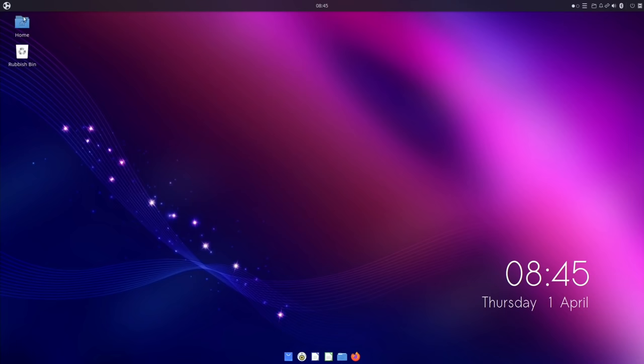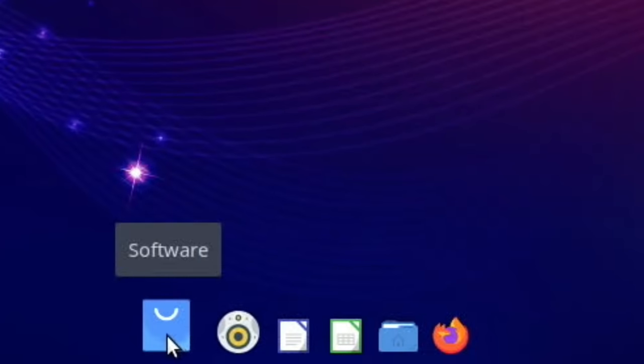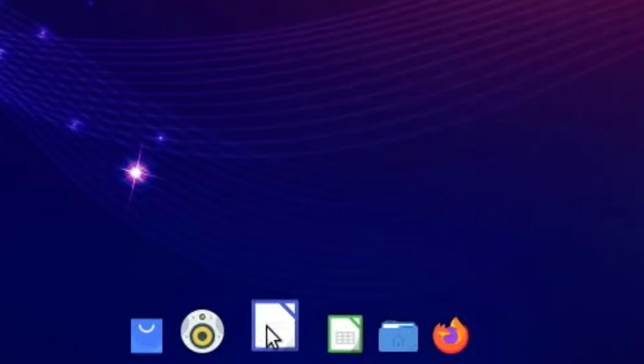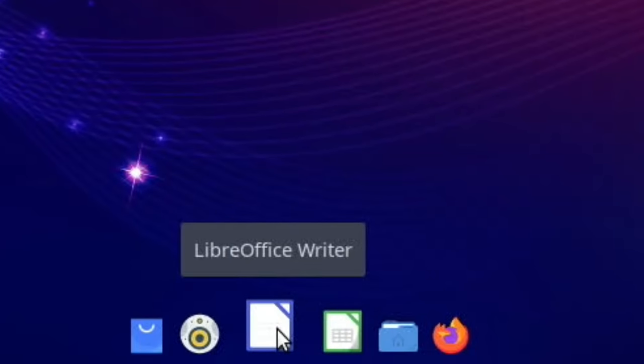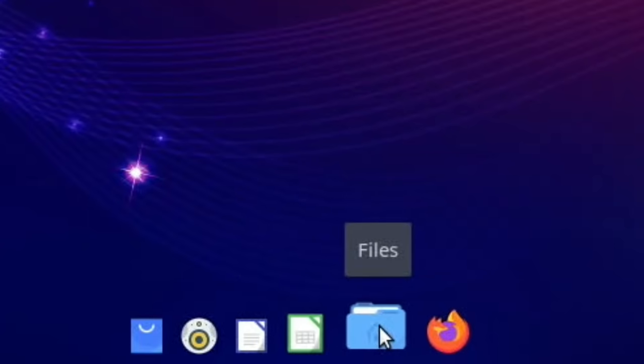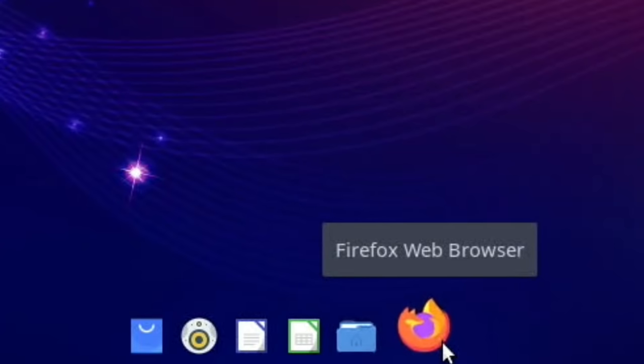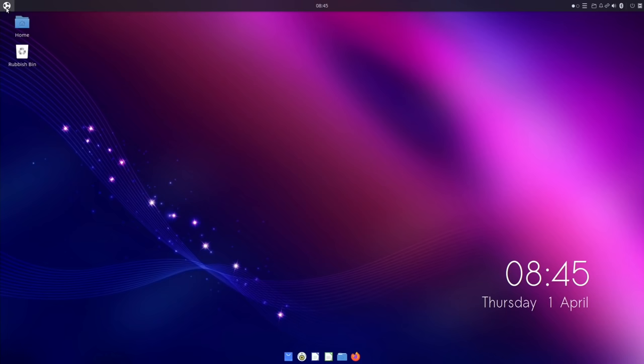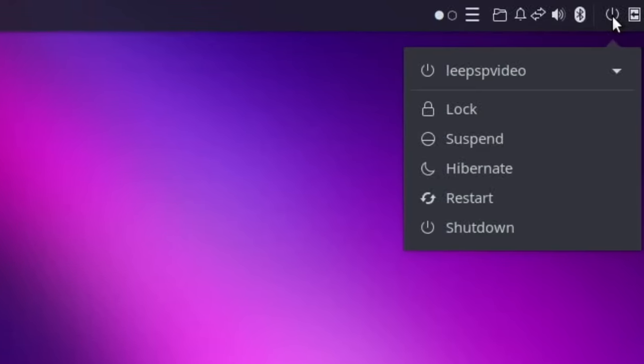So let's have a look at this side of it. You can see I've added these to the desktop, they weren't there by default. Down the bottom here we've got software, so this is the software store. Rhythmbox, LibreOffice Writer, LibreOffice Calc, Files, and then Firefox. And we should find Chromium in here in a minute. I think what I'm going to do is restart and apply that overclock.